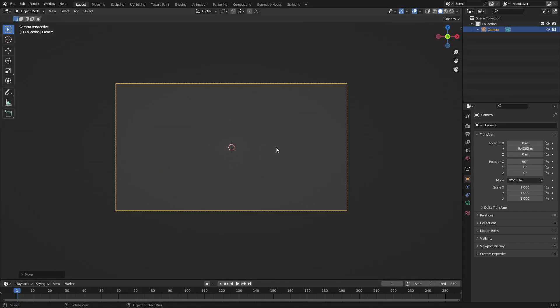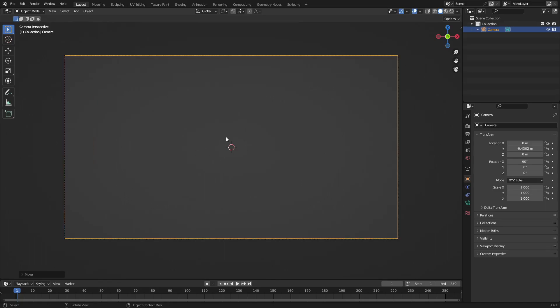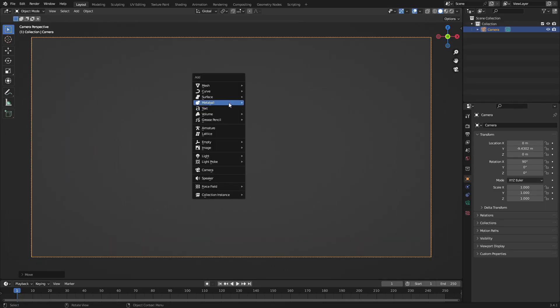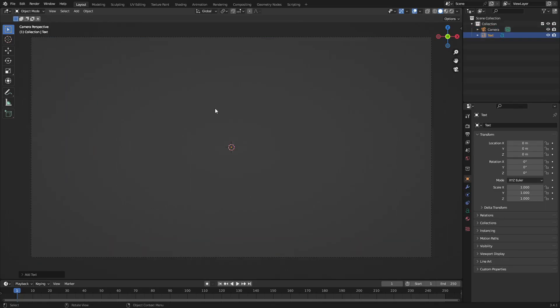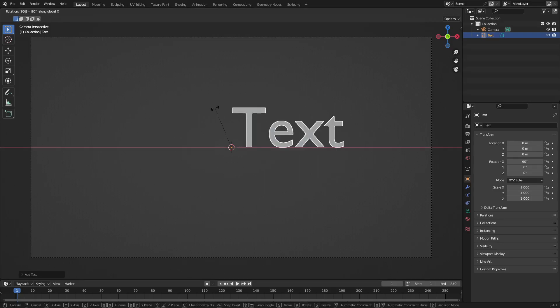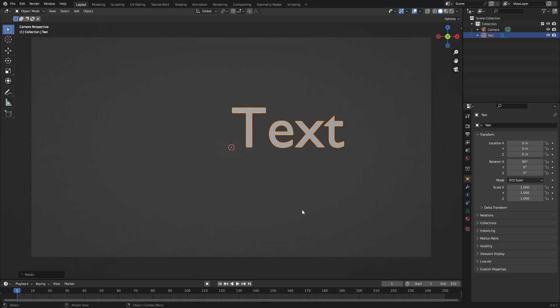Hit G, Y to move the camera backwards, then hit 0 to go into the camera's view — and now we're set and ready to go. Hit Shift+A and search for a text object, then hit R, X, 90 once again to rotate it on the X-axis by 90 degrees and left-click to confirm.